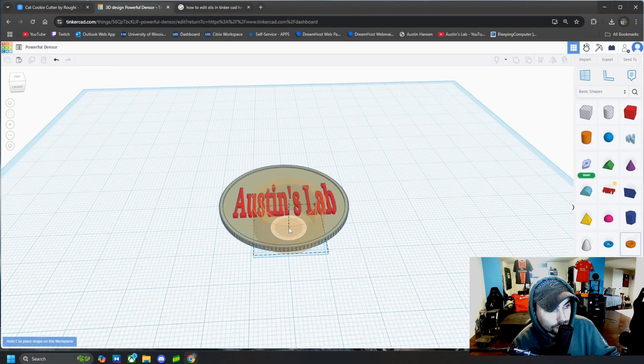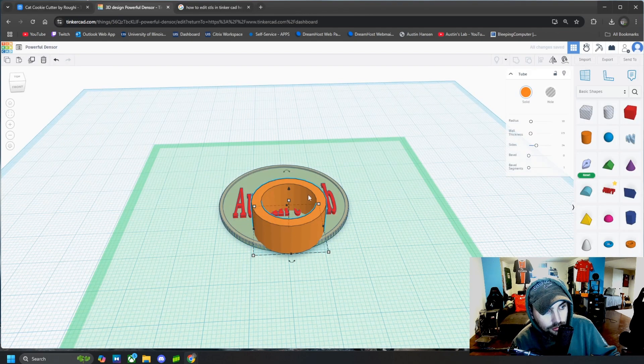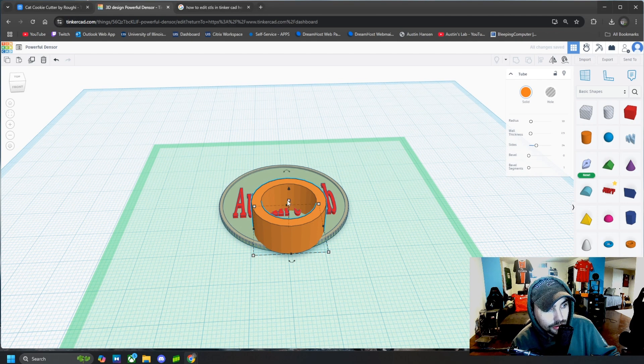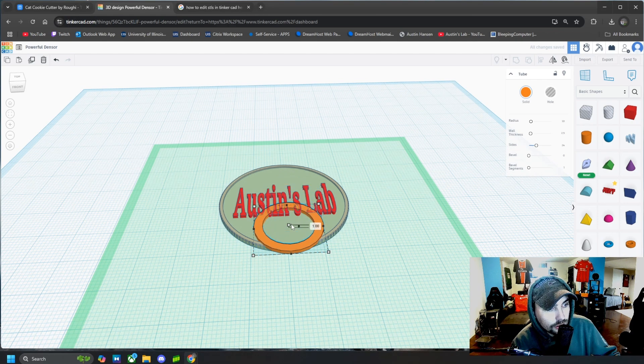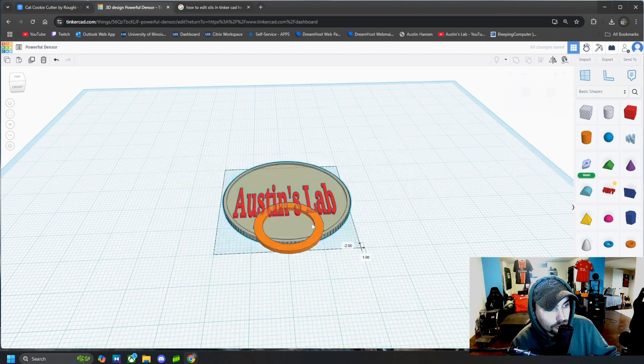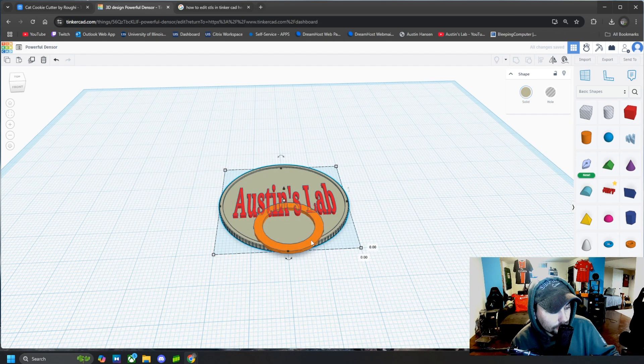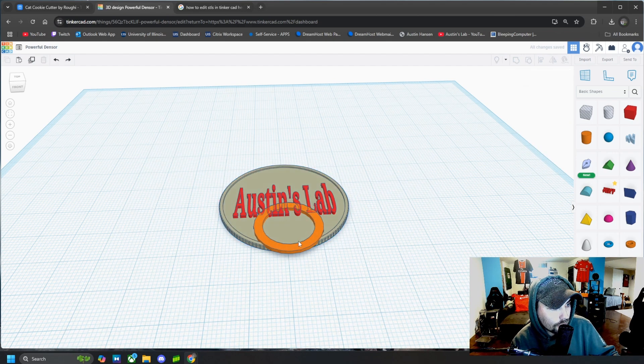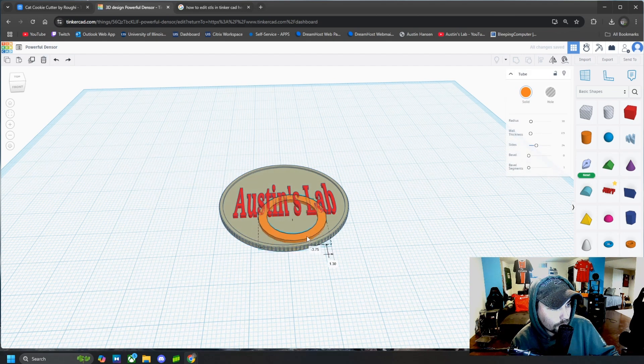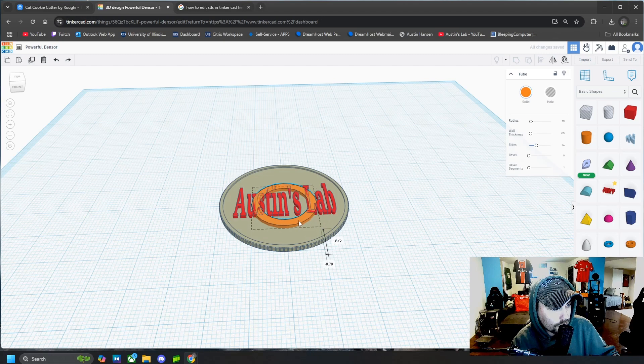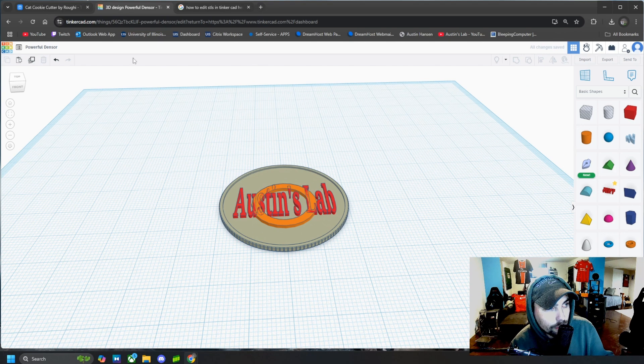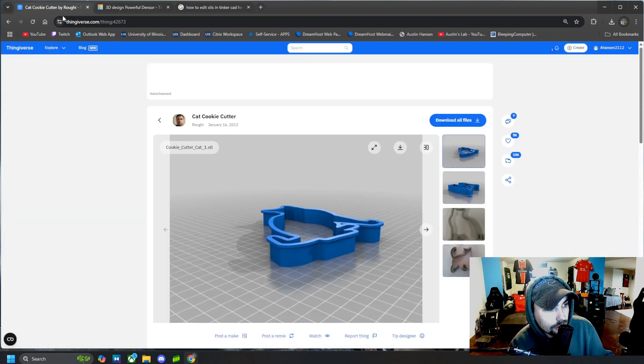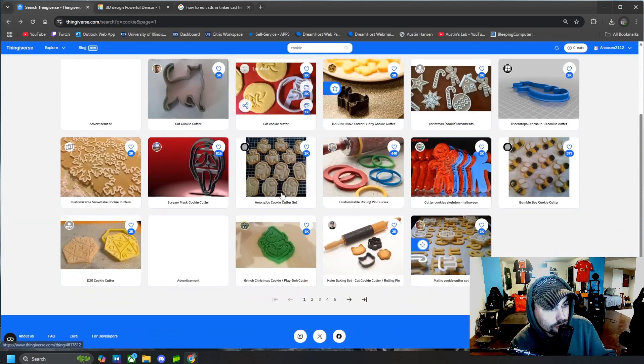For example, if this was a cookie cutter that we downloaded an STL file of and we made it one millimeter tall and we put it right here. We can do that with any cookie cutter design we want.